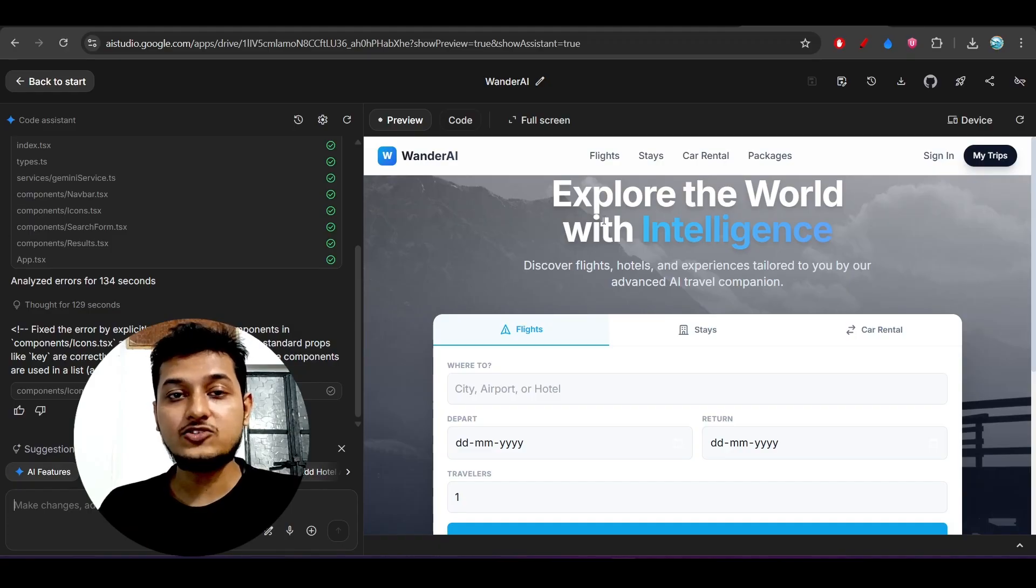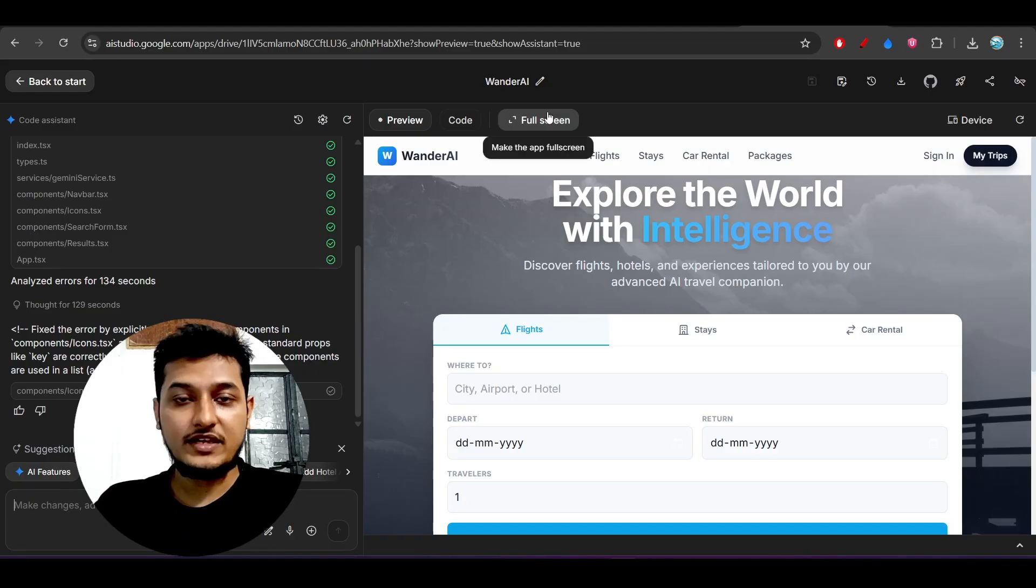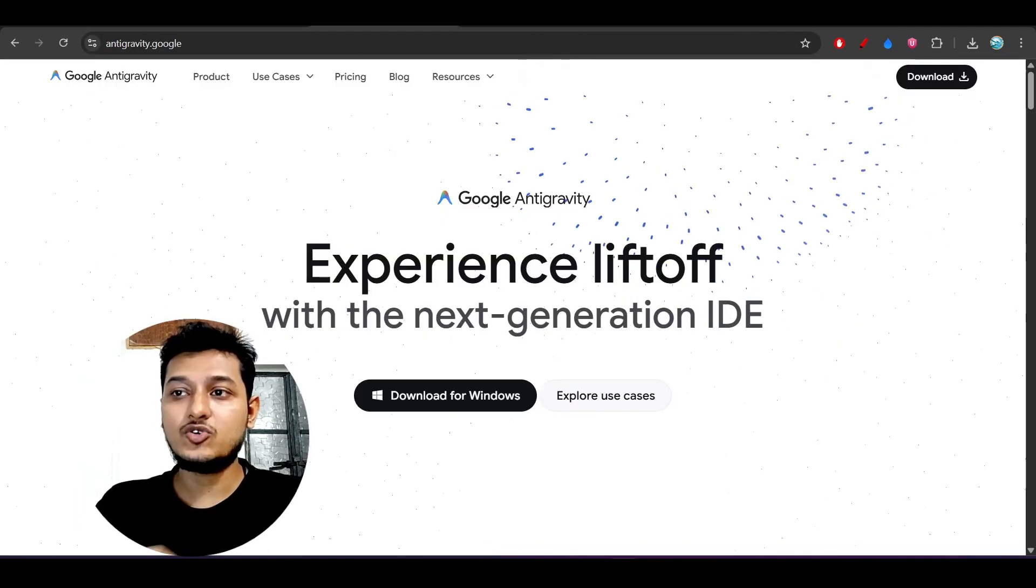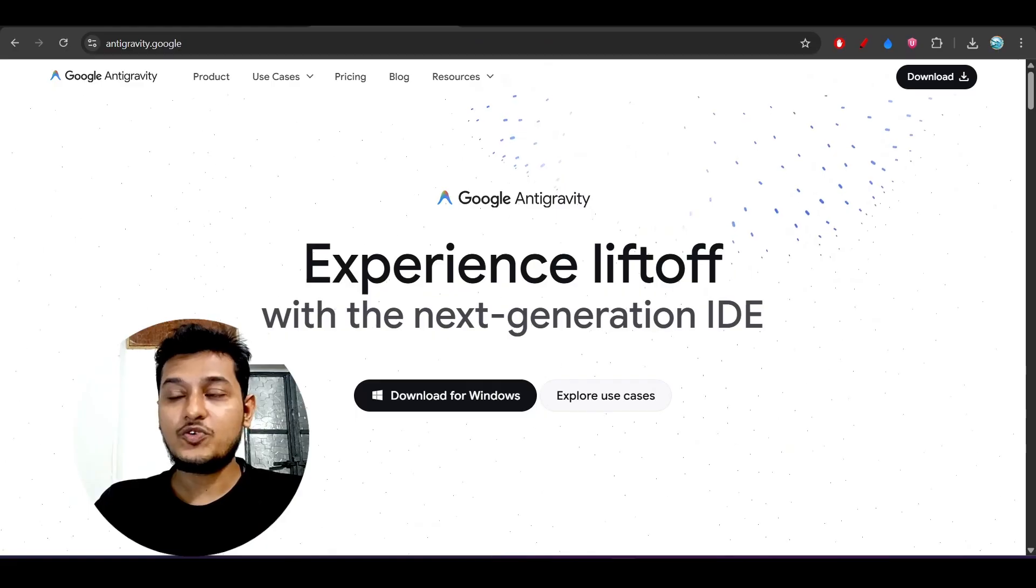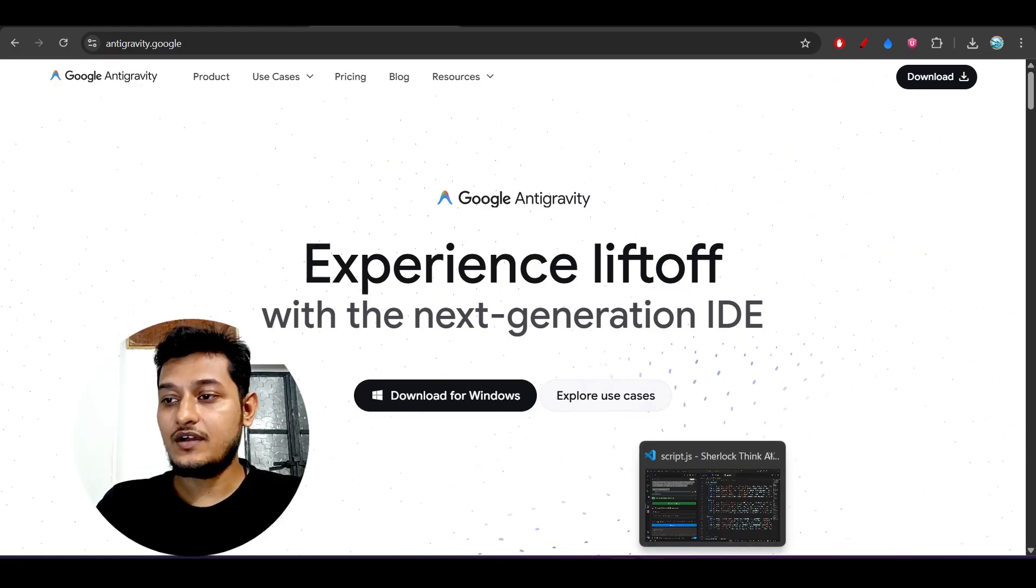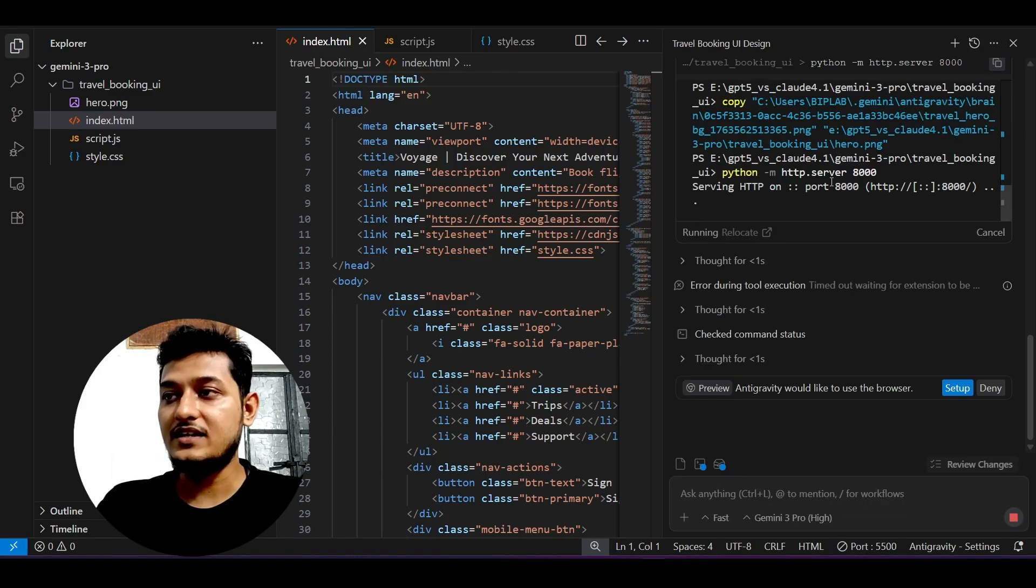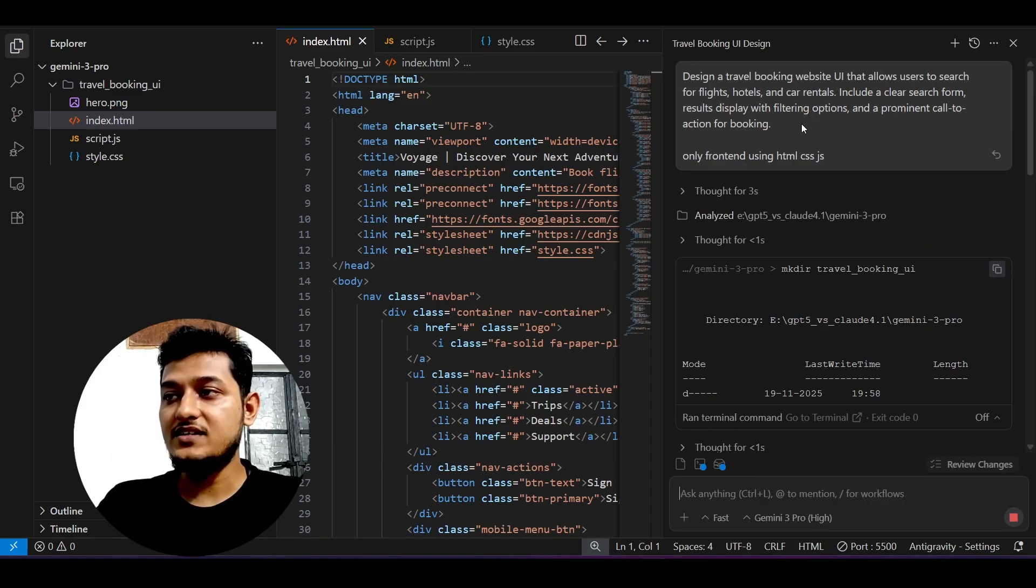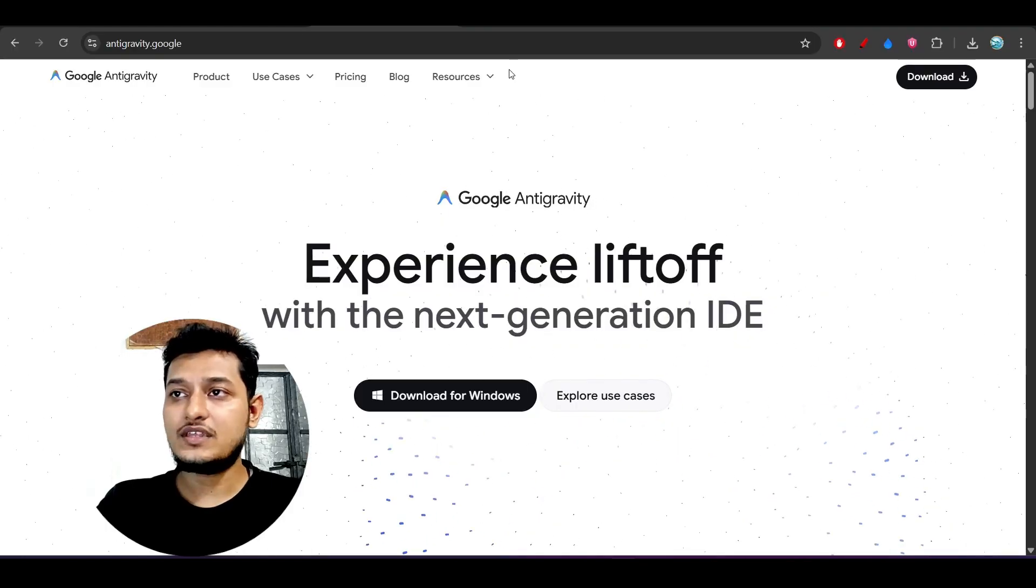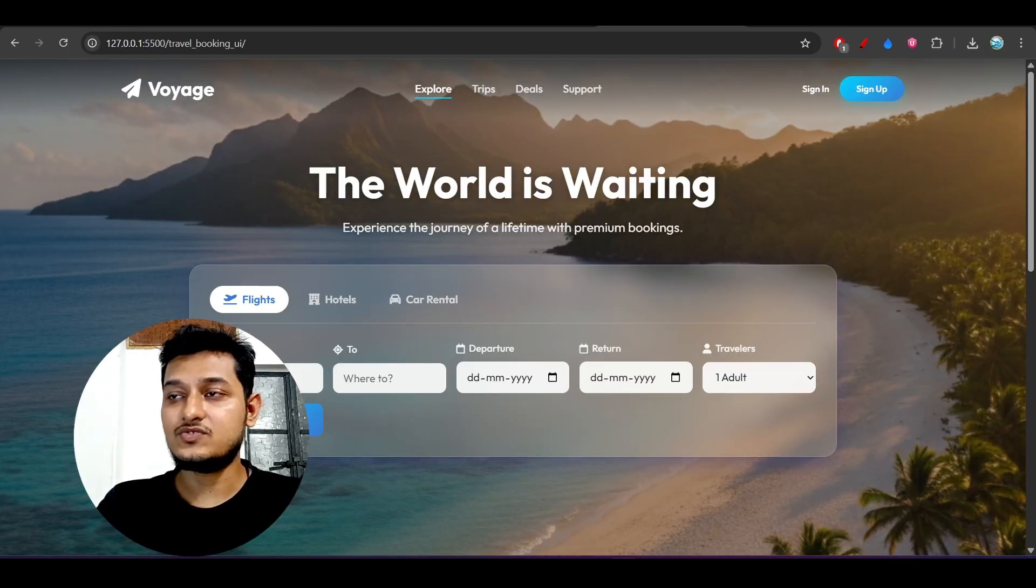The quality is totally different when you use the same prompt in AI Studio versus Google Anti-gravity. Here you see inside Anti-gravity, I just gave it this prompt: build a travel booking website UI. And the output I got is this one.